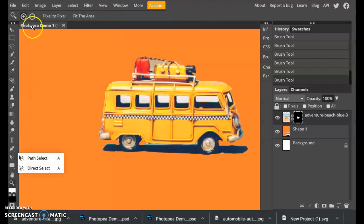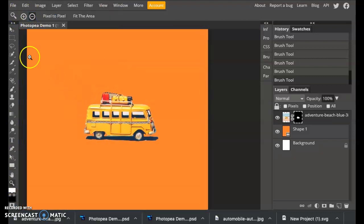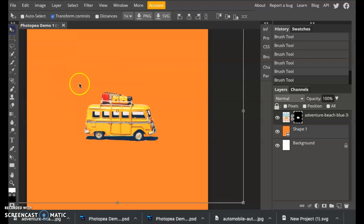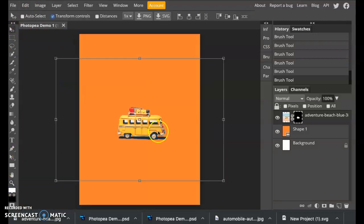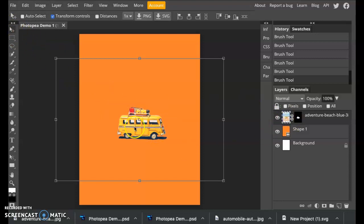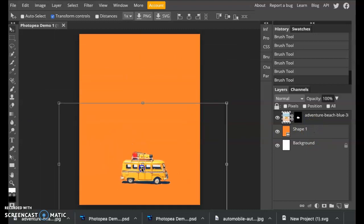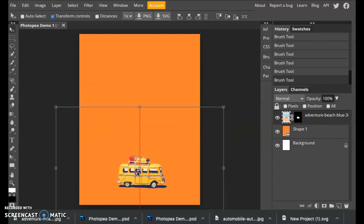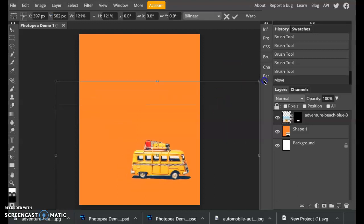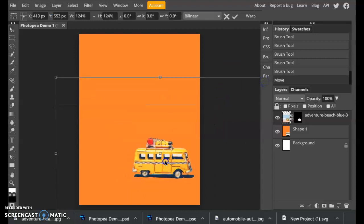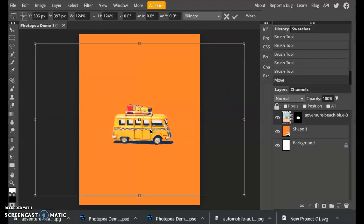Then I can move this around on the page. I've got the move tool selected in this layer. Now I can move this little toy car down to the bottom. I can make it larger or smaller. That is how you take away the background of an image.